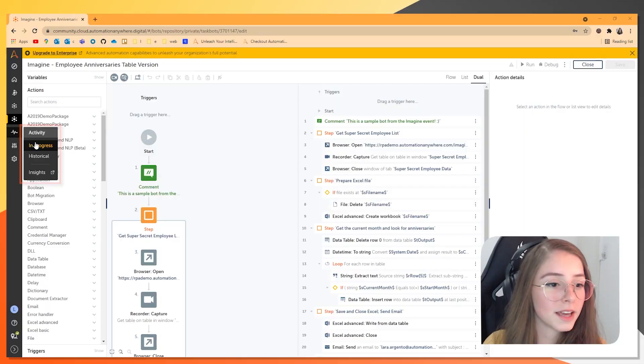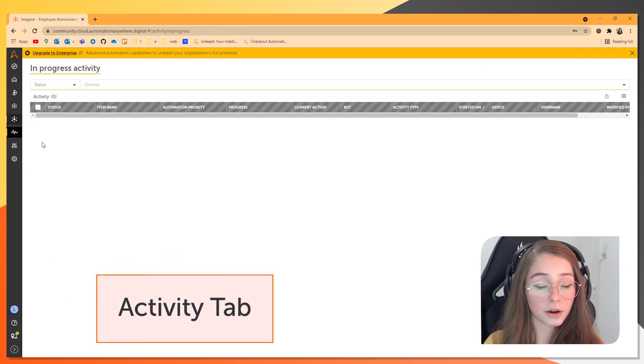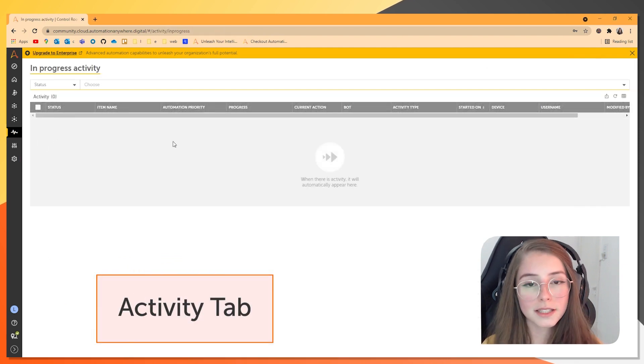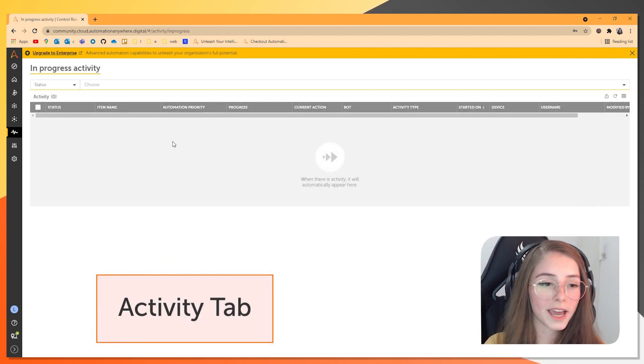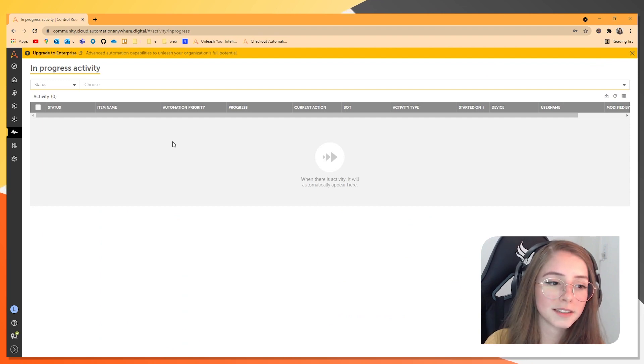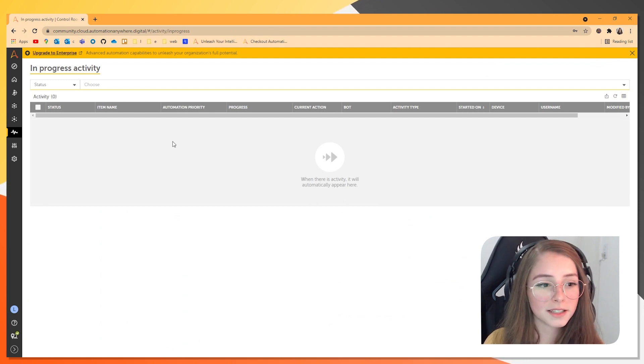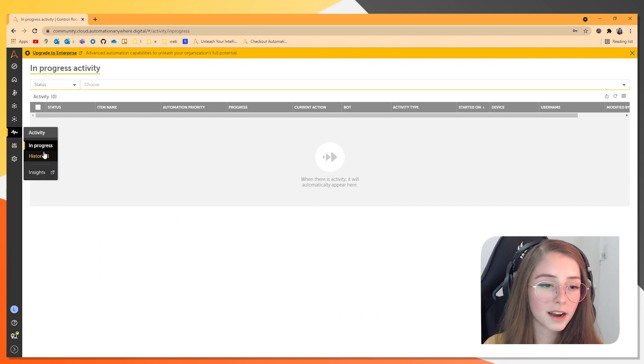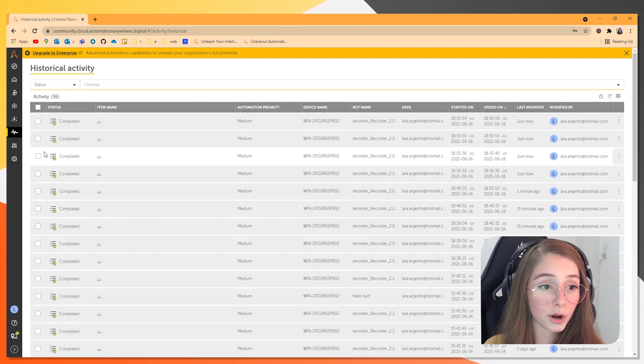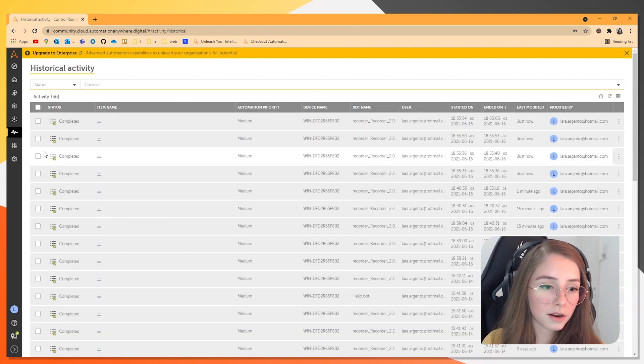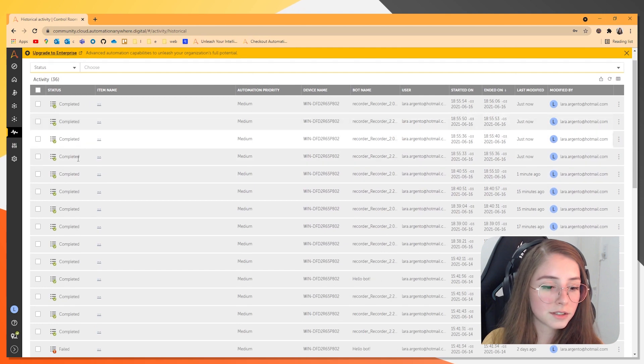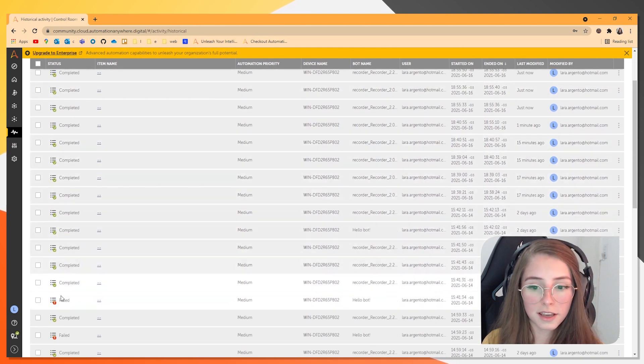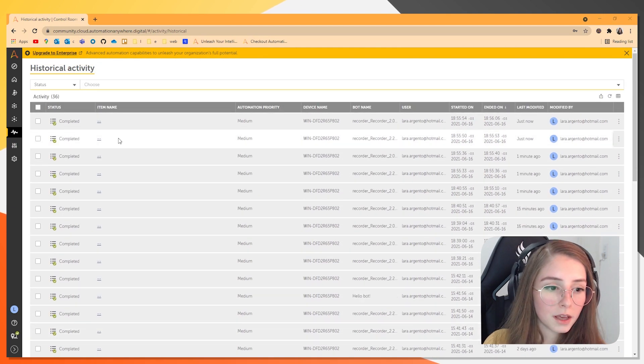And once you run it, it is going to appear in the activity tab. And here you can see what is currently in process. This is going to show any bot that is running right now. And the bots that already ran are going to be displayed here in the historical activity, whether they are completed, if they failed. And here I already have a few of them.